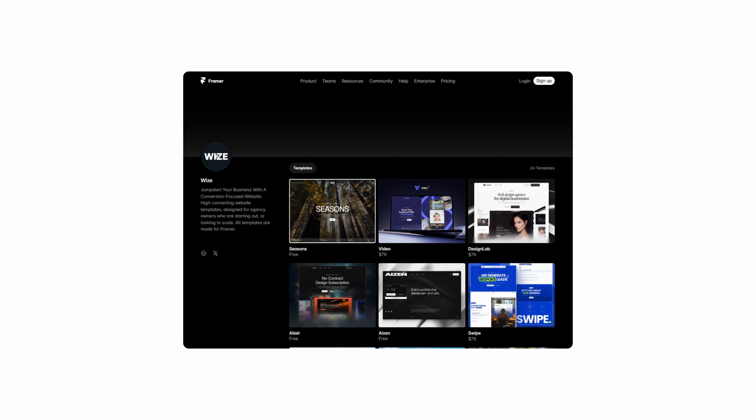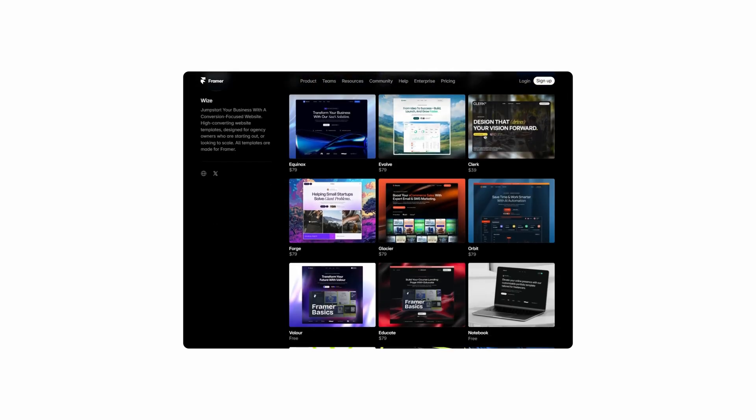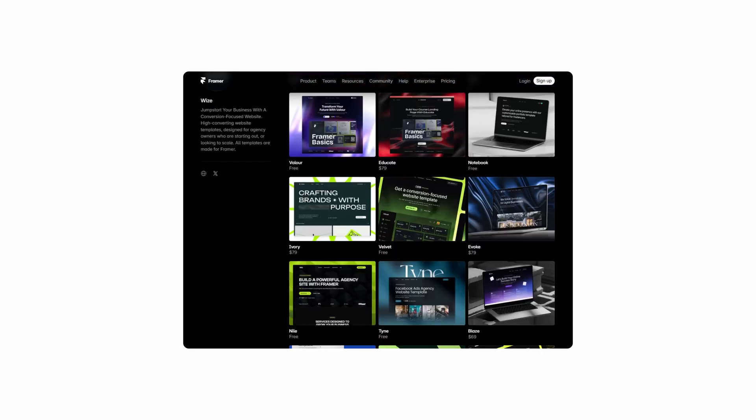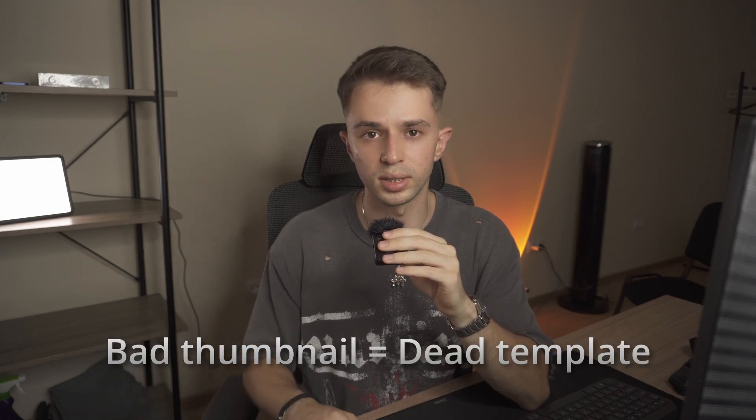I've made this mistake in the past, and I've actually gone back and updated some of my old templates' thumbnails and immediately saw an increase in views. This proves that a good thumbnail is super important if you want your template to get noticed. The first impression drives the clicks, and if your thumbnail is bad, your template will eventually get buried in the Framer marketplace.